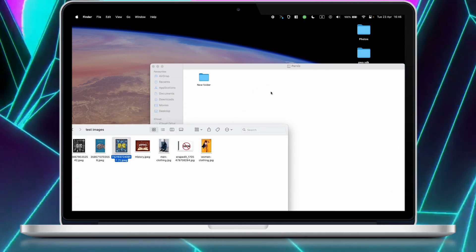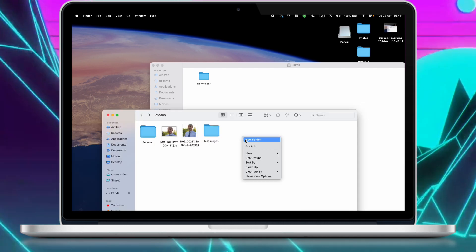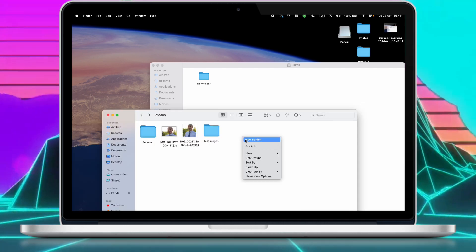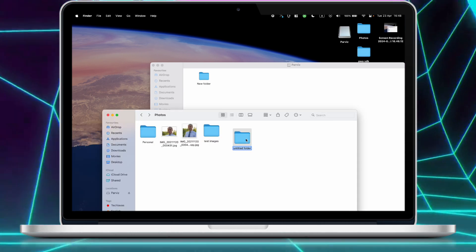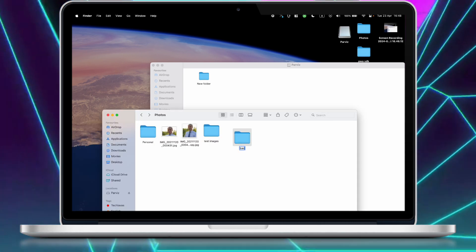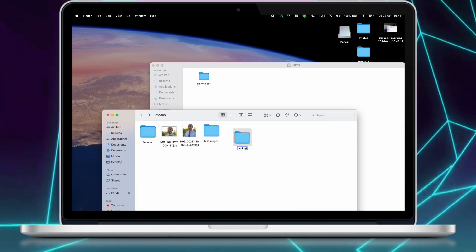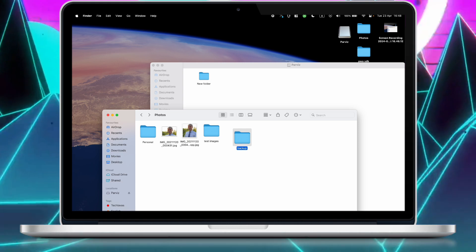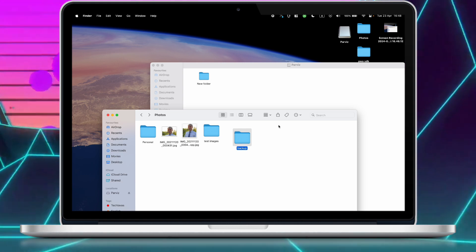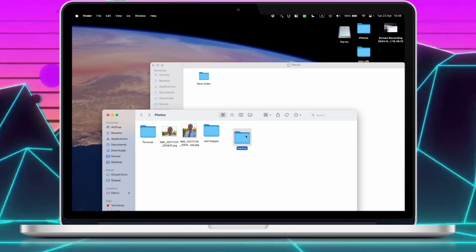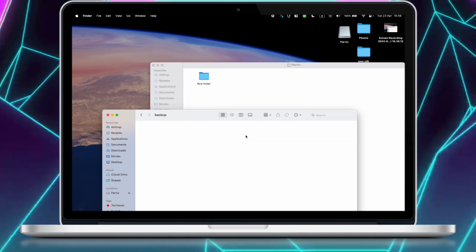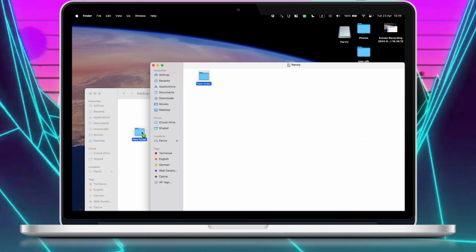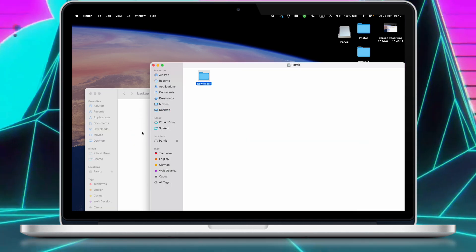To solve this problem, first create a folder in Finder on your Mac and name it whatever you like — I named it backup. Then copy and paste the files from your external hard drive into this folder.